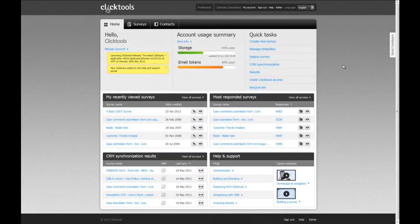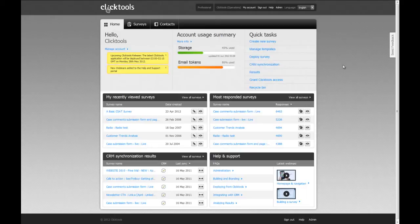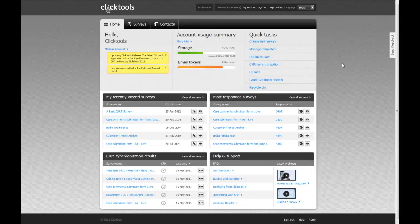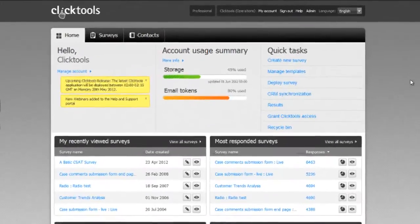Hi and welcome to Qlik Tools. Thanks for taking the time to find out about Qlik Tools CRM integration and how to create mappings between your Qlik Tools surveys and your CRM environment.